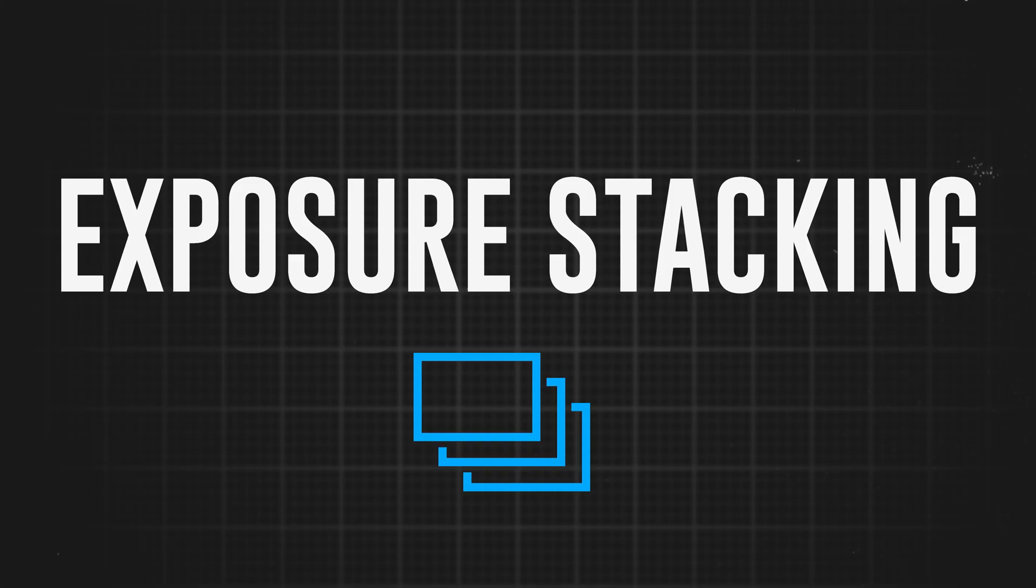So let me explain what you need for this to work before we jump onto Lightroom. The technique we're going to be using is called exposure stacking. This is the process of taking multiple photos at different exposures. Usually you'd need three for this, but today I'm actually going to be exposure stacking five images.